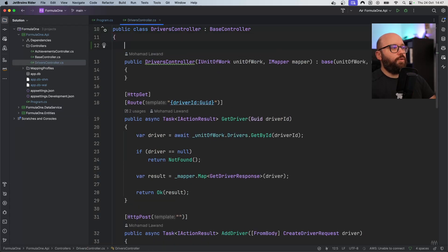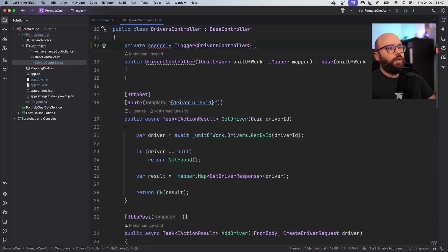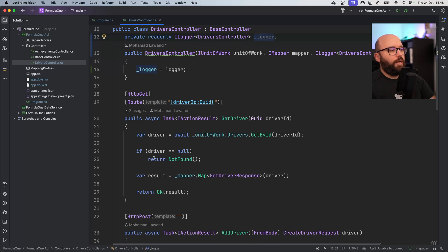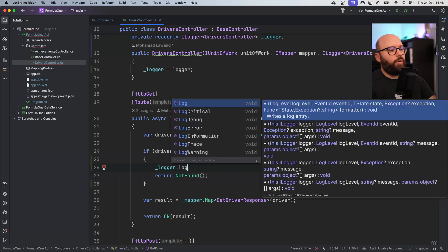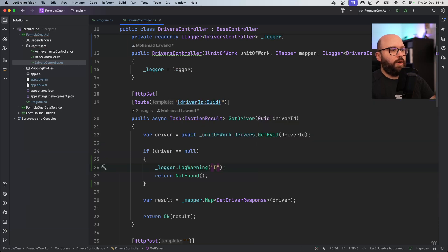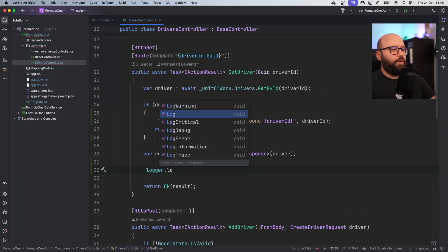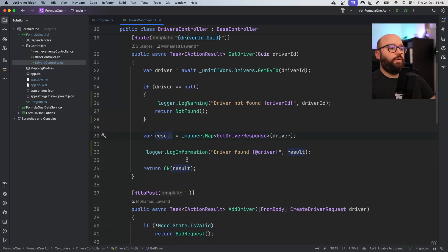I'm going to go to my drivers controller and create a new logger. I'll declare a private readonly ILogger for DriversController and call it _logger, then initialize it through the constructor. I'm going to start utilizing it inside my controller. For example, when a driver is not found I'll call _logger.LogWarning with 'driver not found' and the ID. And when a driver is found, I'll call logger.LogInformation saying 'driver found' and pass the result of the found driver.